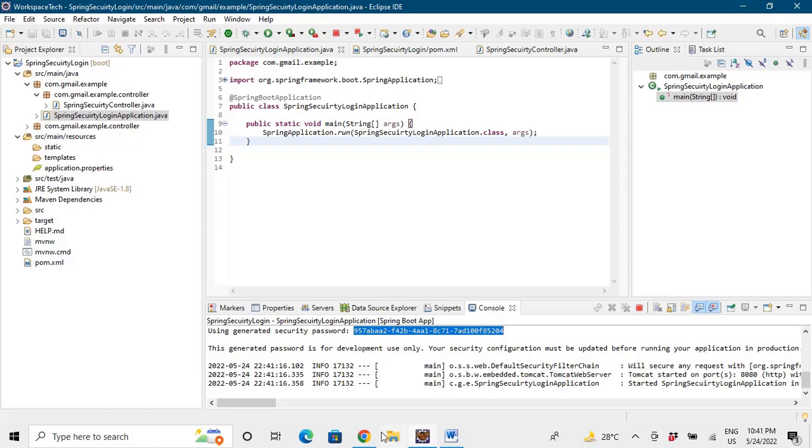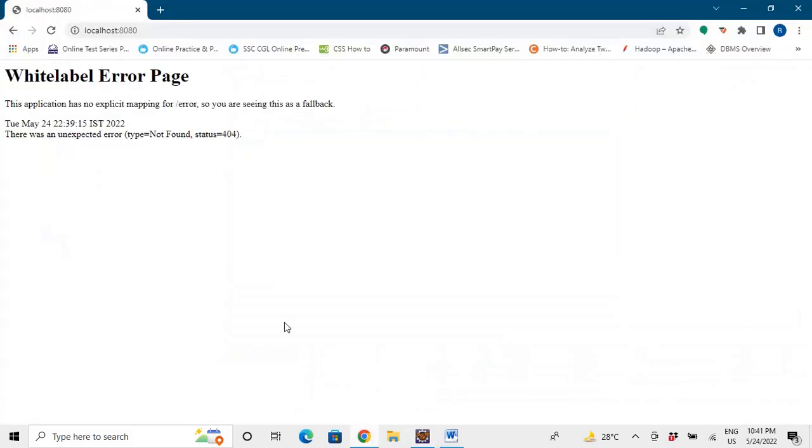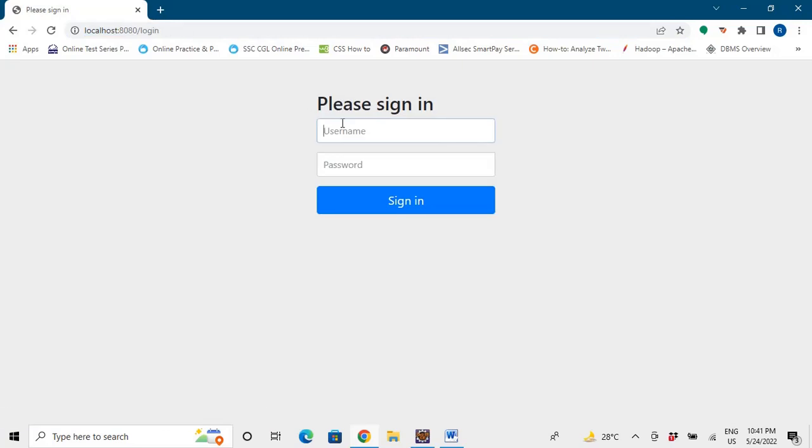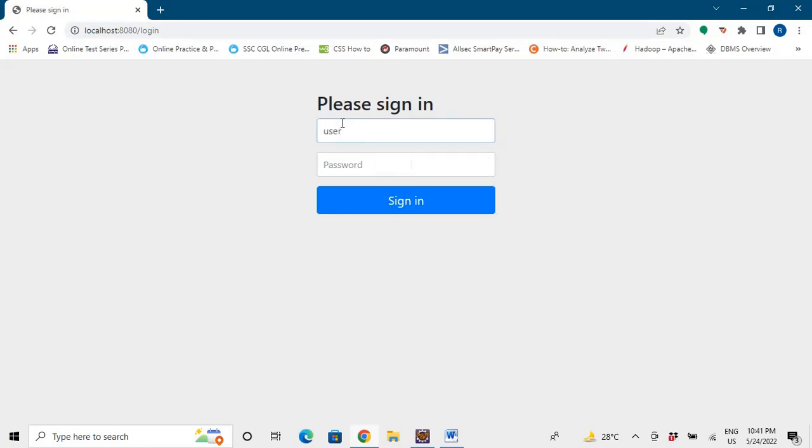And let's go to the browser. We say localhost:8080. We say 'user' and we say password. And let's login. So we can see that Hello World has been printed here.